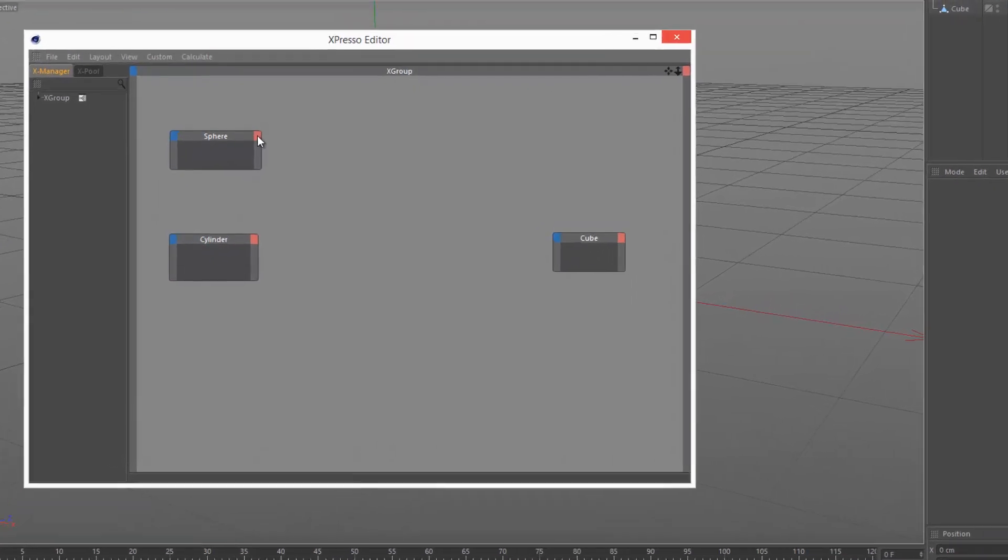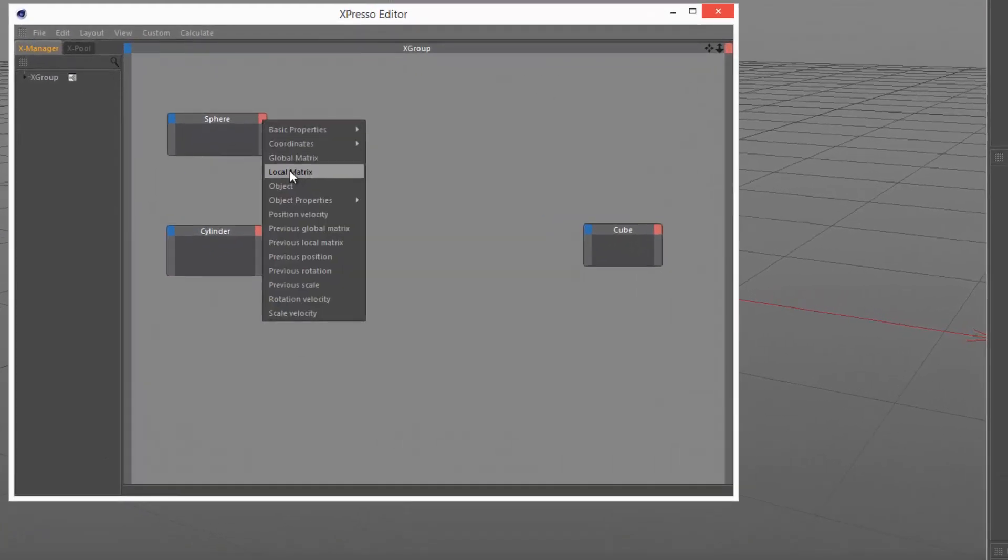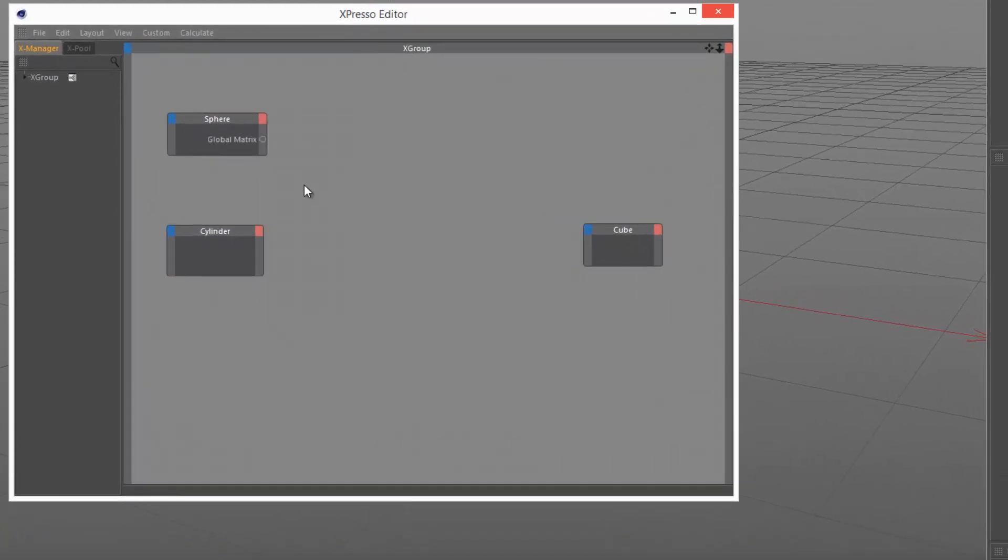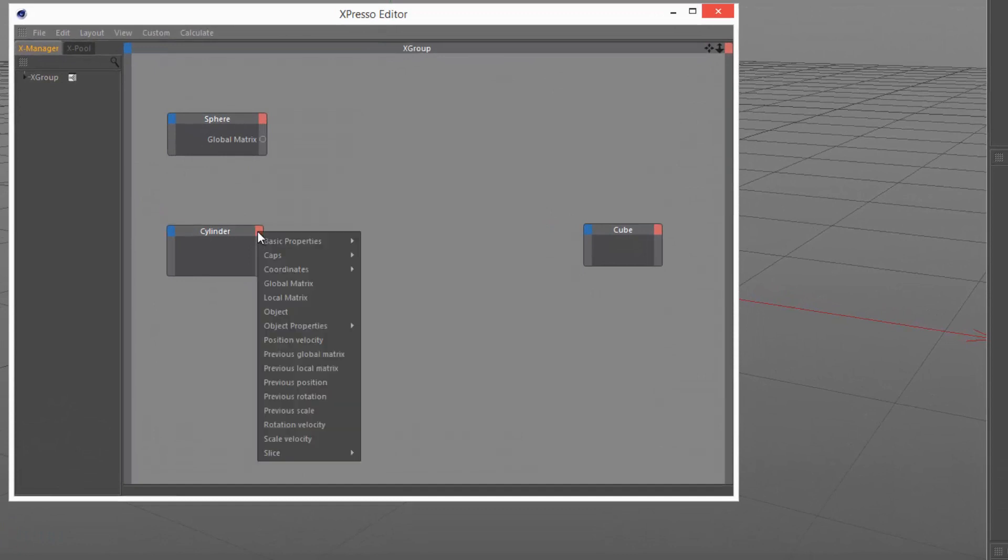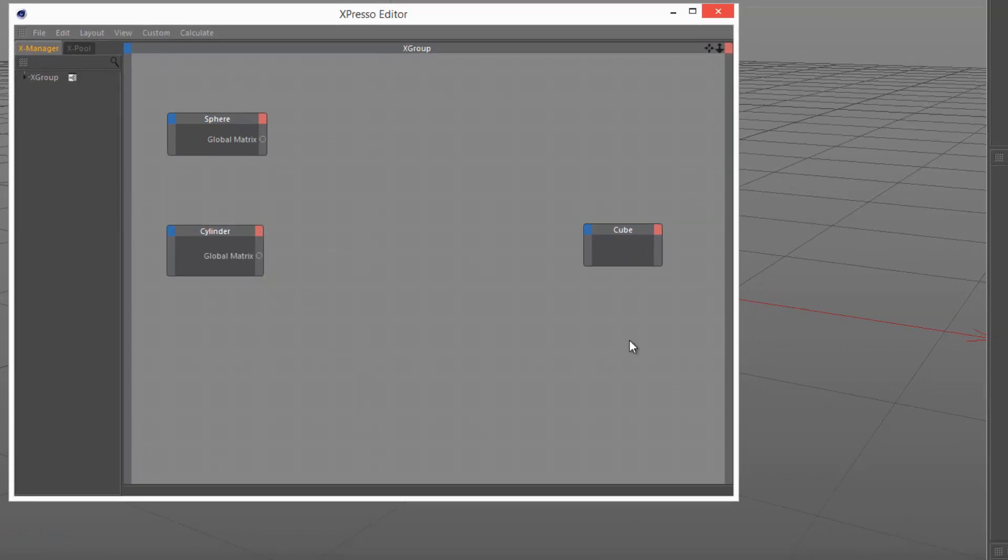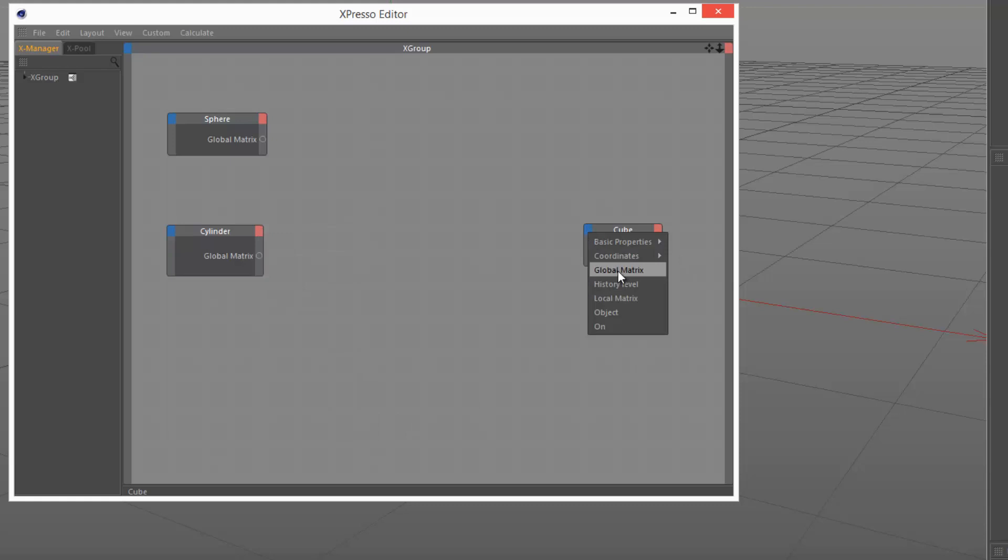I'm going to select for the output the global matrix of the sphere. And also the same for the cylinder, select global matrix. And for the input of the cube, I'm going to do the same, select global matrix.